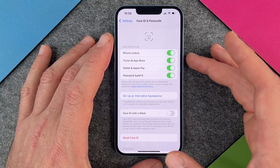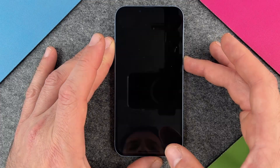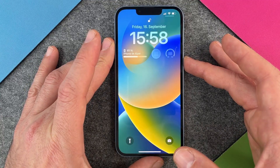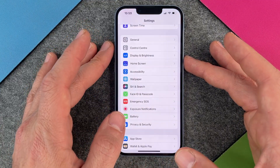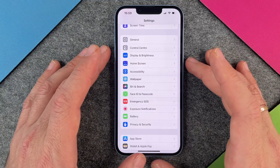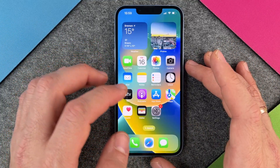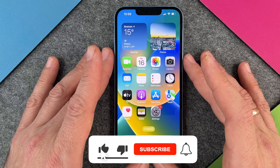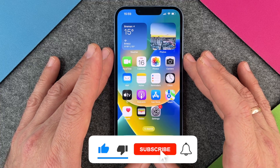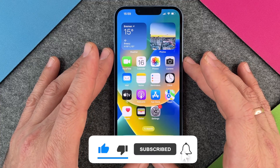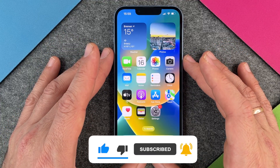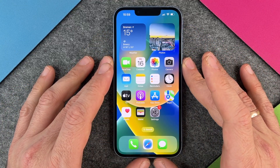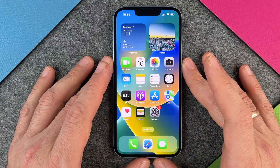Face ID is now set up — everything looks great! When I turn the screen off and back on again, you can see it recognizes me and works perfectly. That's how to use Face ID on your iPhone 14. I hope this video helped — if so, please give me a thumbs up, subscribe to my channel, and see you next time. Bye!